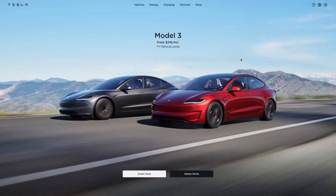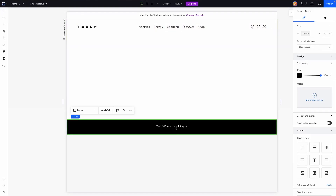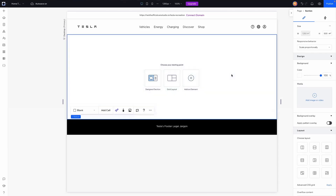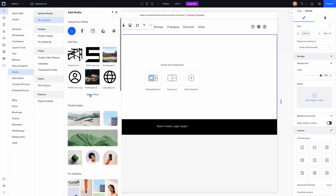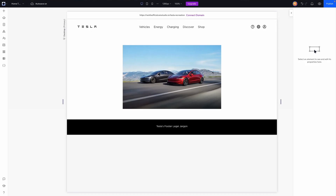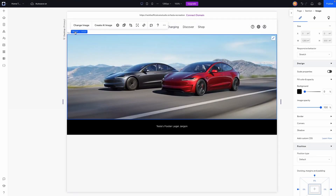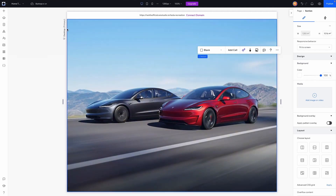Switching over to Wix Studio, I've already built the header and created their footer which has a couple links and some legal jargon. Let's start with the first section — we're going to add a background image. We can go to the add panel, go to media, and find our image for the Model 3 section and stretch it. Then grabbing the section itself, we'll set the responsive behavior to 'fit to screen', which makes the section the exact height of the user's device.